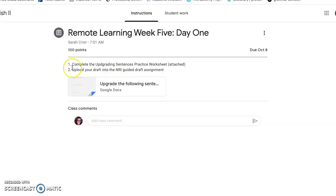And you're going to upload the draft of your narrative into the No Red Ink guided draft assignment. You should just be able to copy and paste that in.